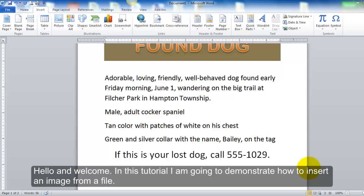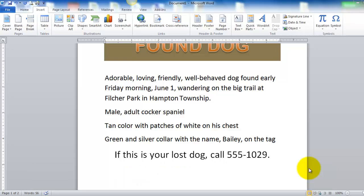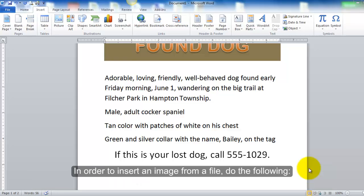Hello and welcome. In this tutorial I am going to demonstrate how to insert an image from a file. In order to insert an image from a file, do the following.